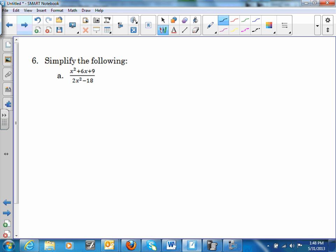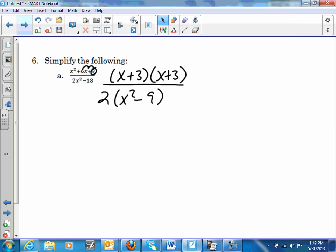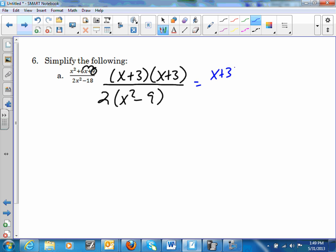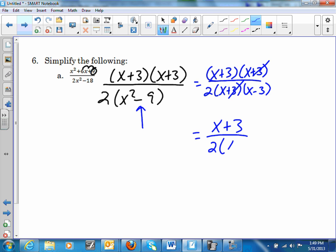Simplify this. First of all, we have to factor. The numerator factors into (x + 3)(x + 3), because the factors of 9 that add to 6. Over the denominator — factor out a 2, and I'm left with 2(x² − 9). Still need to factor the denominator: x² − 9 is a difference of squares, giving 2(x + 3)(x − 3). The (x + 3) cancels out, and I'm left with (x + 3) over 2(x − 3).